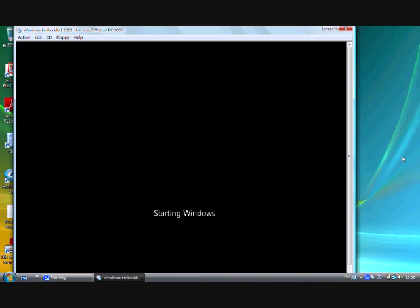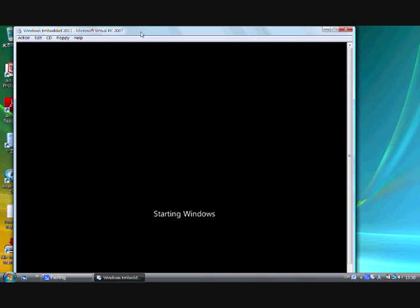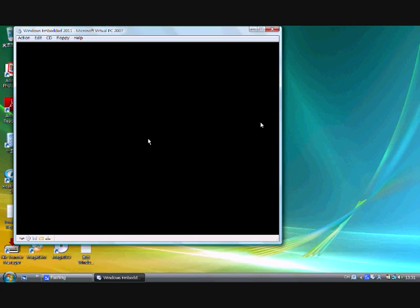And the Starting Windows thing is obviously the Windows 7 startup thing, looks exactly like this. And right now I'm going to pause the video. Now it boots up, I'm not sure what this is.